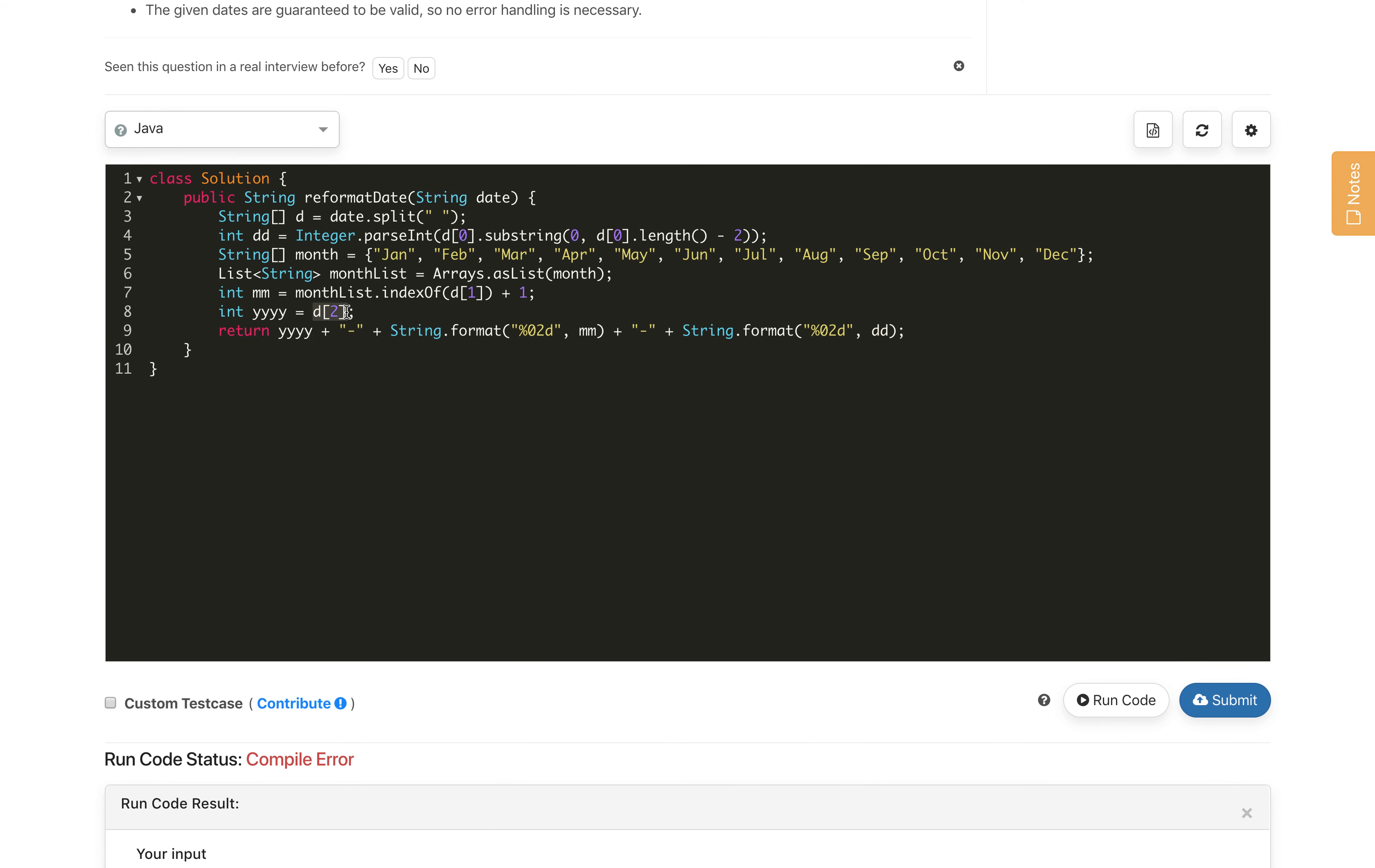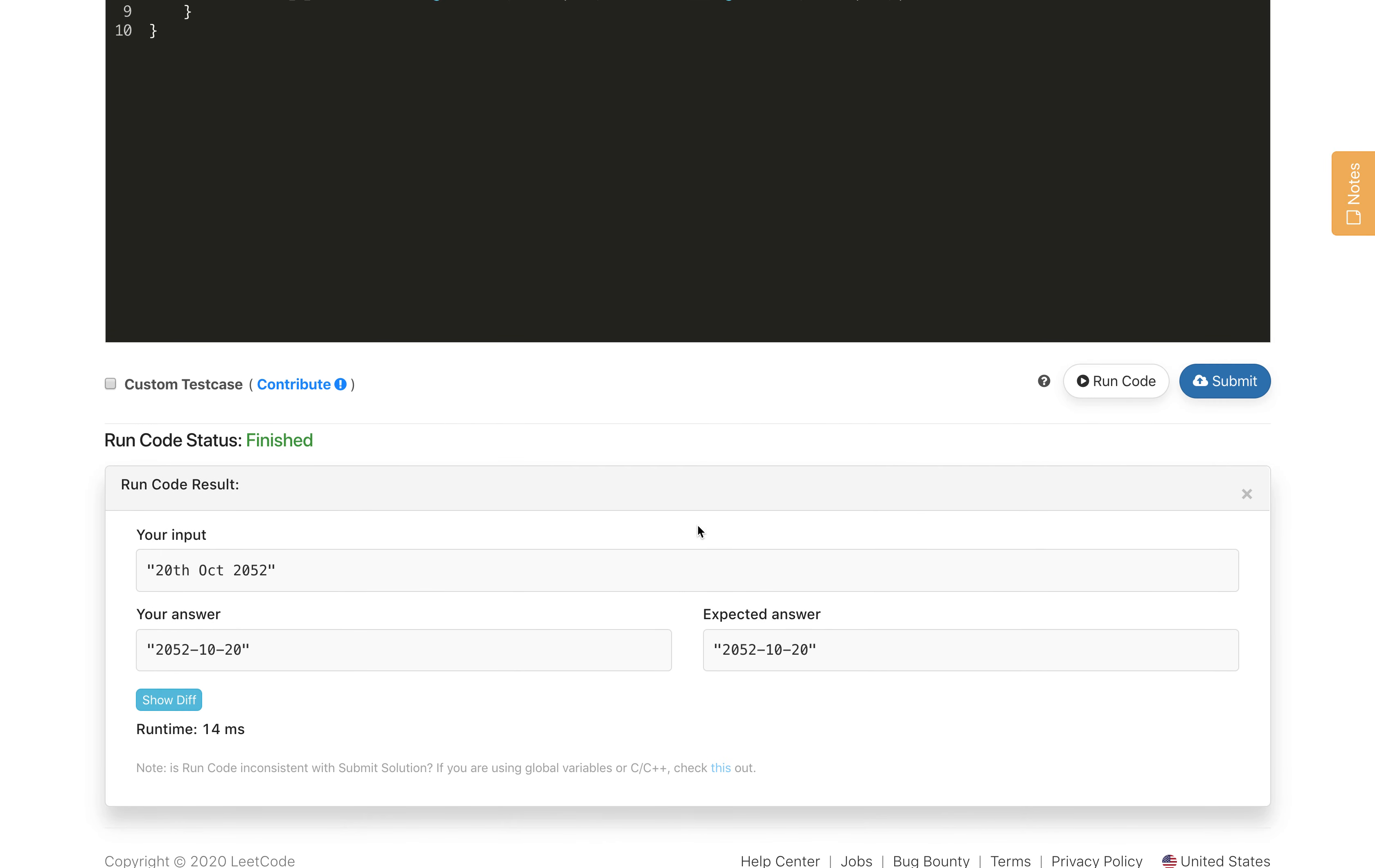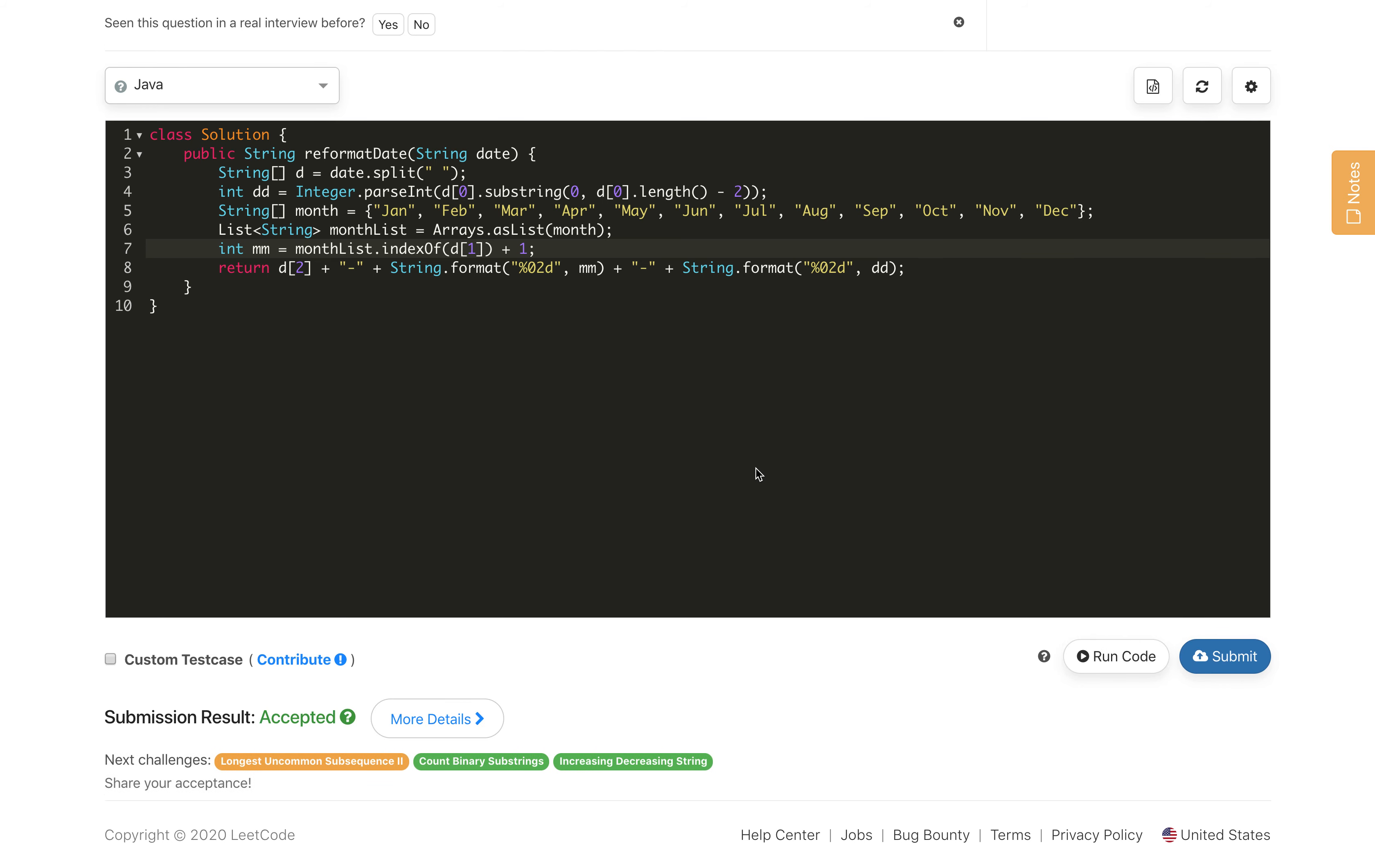So this assignment is wrong. Instead of assigning it here, we just directly add it here. We can remove this yy part because there is no need to typecast it and then append in the string. We are getting the expected answer. Let us submit our code and it is accepted.